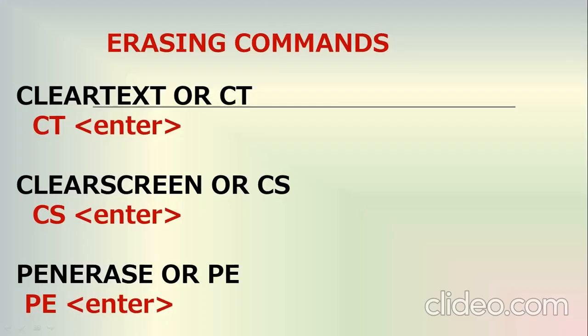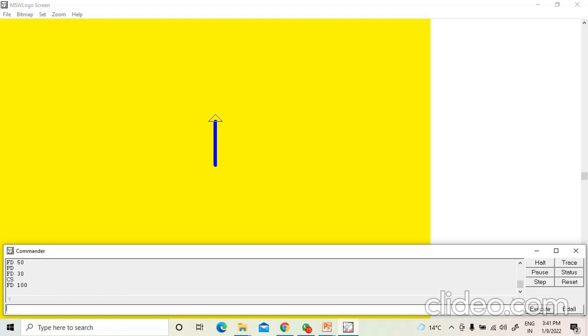Now we will learn about erasing commands. There are 3 erasing commands: clear text or CT command, clear screen or CS command, and pen erase or PE command. Erasing commands are used to clean up the screen. First we will learn about CT, that is the clear text command.